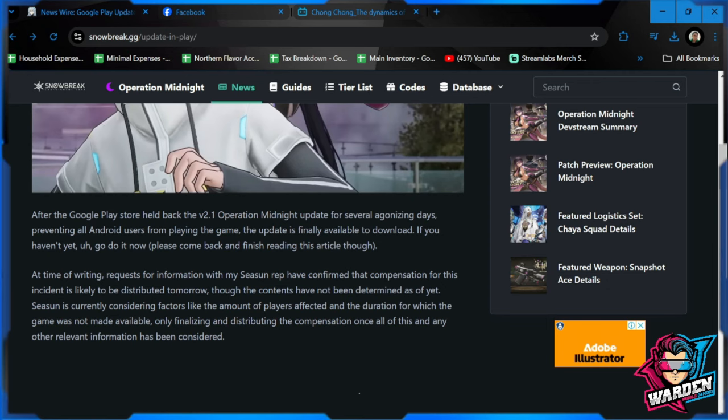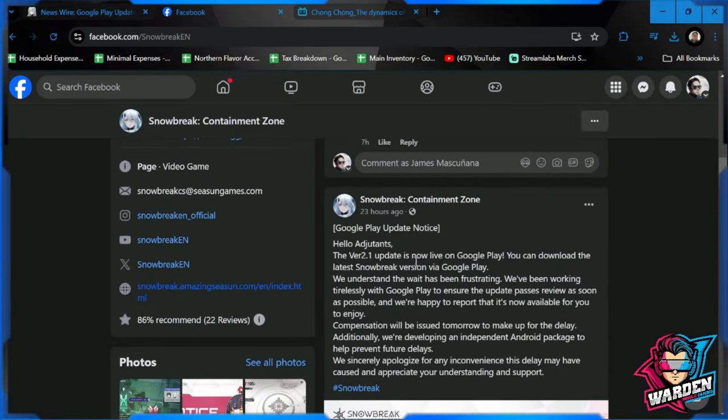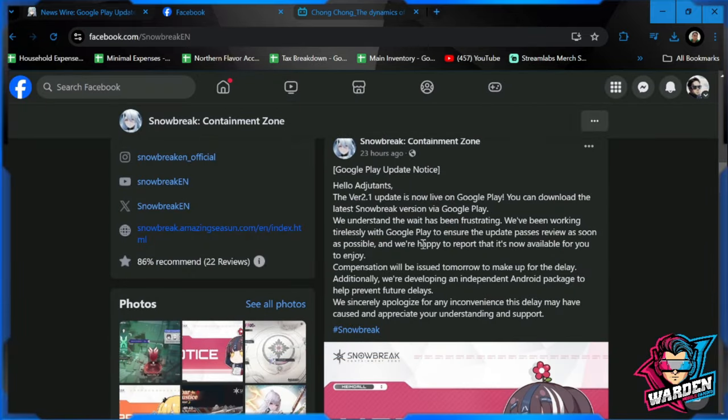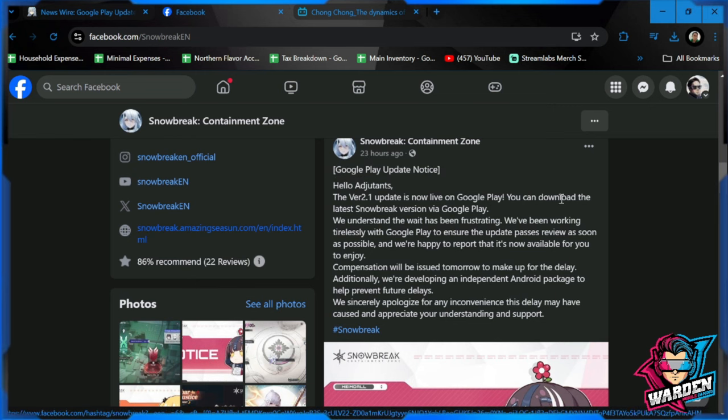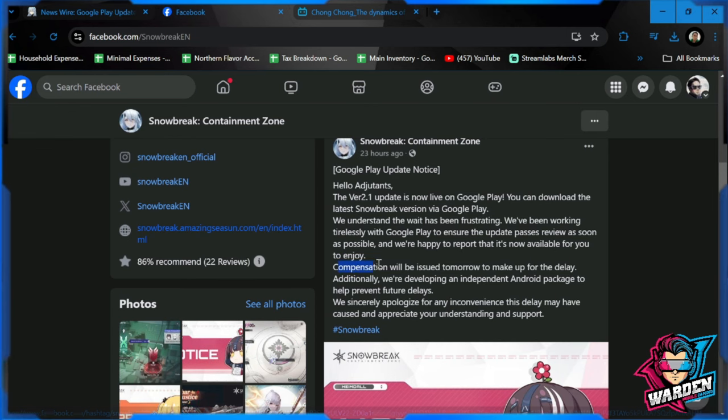I feel that there should be a Plan B in place. So as we take a look at their update, version 2.1 is now live. This was around nearly a day ago. You can download the latest version of Snow Break in Google Play.